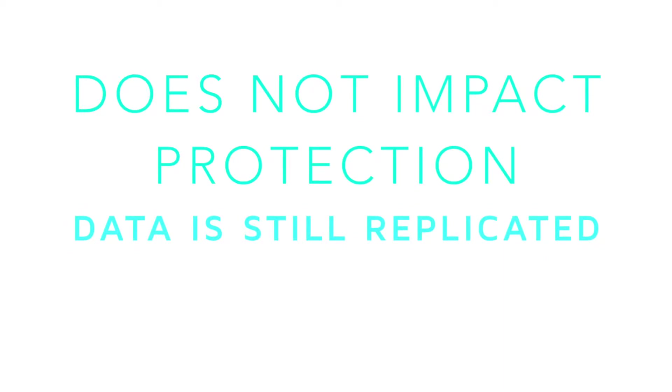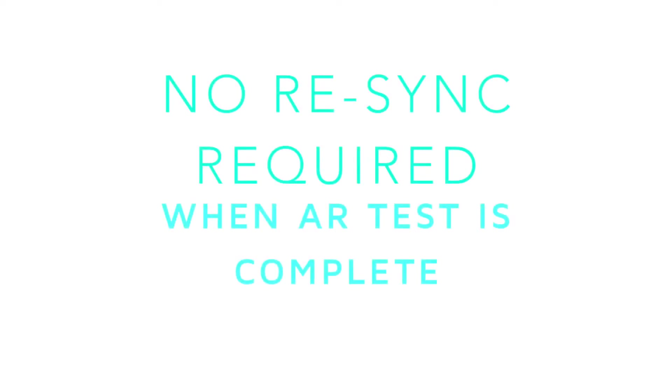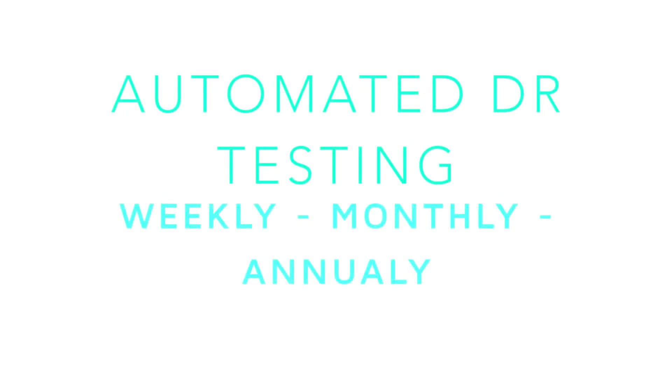Data on the production servers remain protected and it is not necessary to resync the data after the test. Assured Recovery tests can be manually invoked or can be scheduled to automatically run. Imagine having an automated weekly DR test.